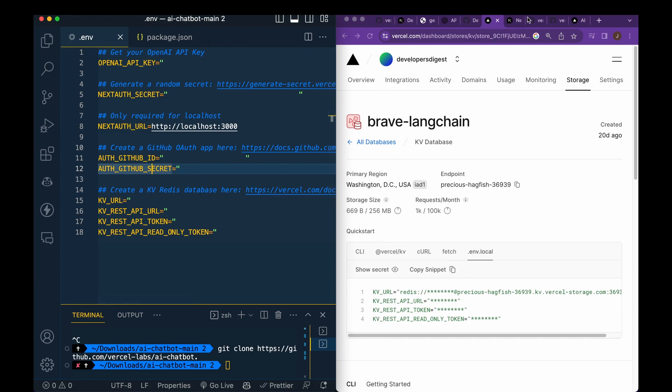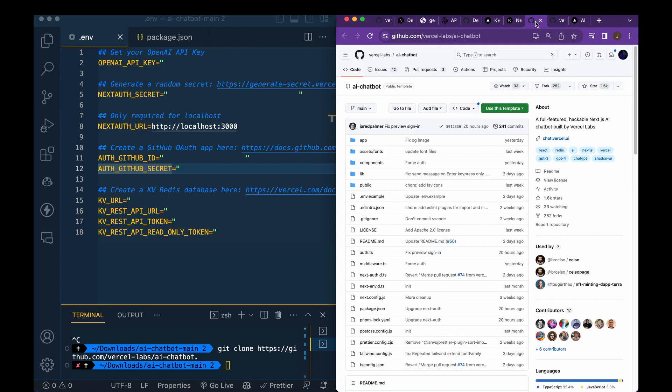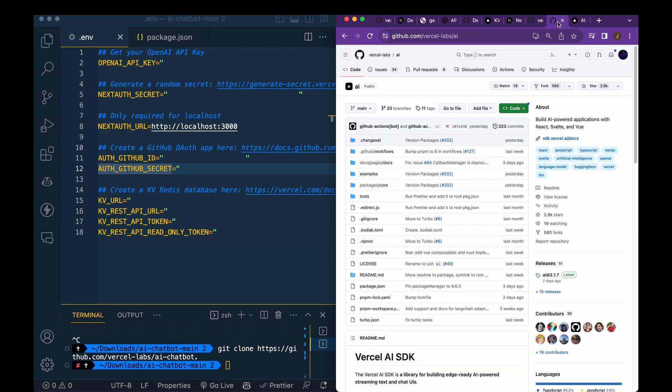So that's pretty much it. But the one notable thing with this repository that it makes it really easy to do is you can integrate with their new Vercel AI SDK.